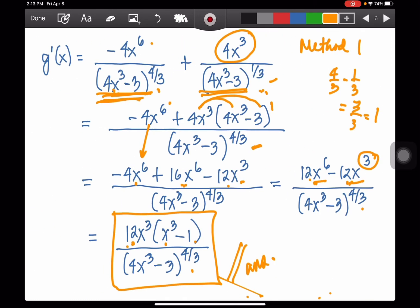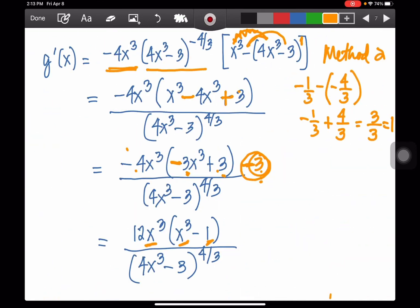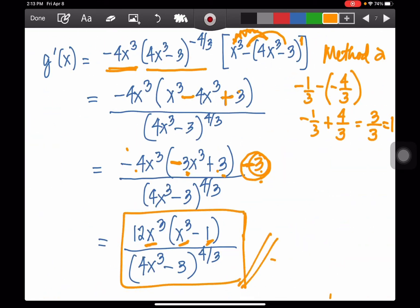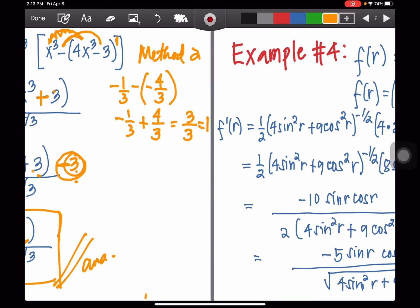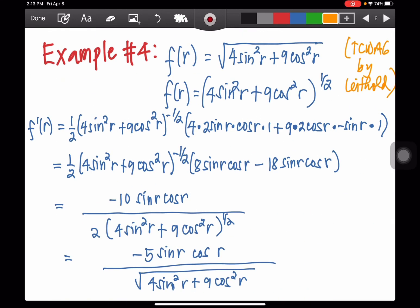Comparing both methods, we have the same answers. Now let's have another example, taken from the book of Lighthold, Calculus with Analytic Geometry. This video discussion is based upon that reference, though some problems were changed. Credit is given to the author for the unchanged problems.